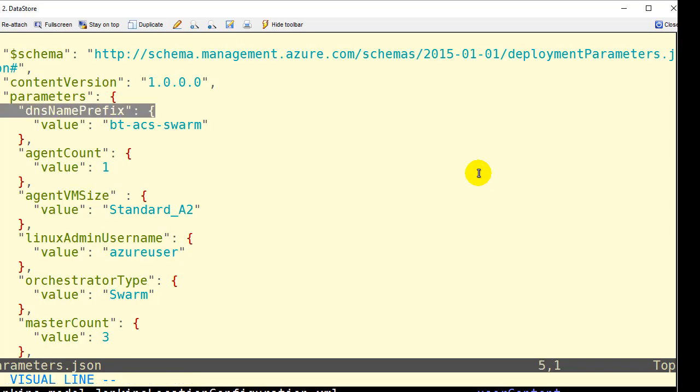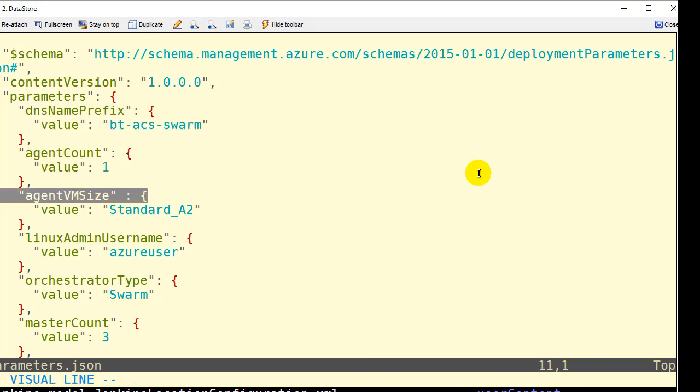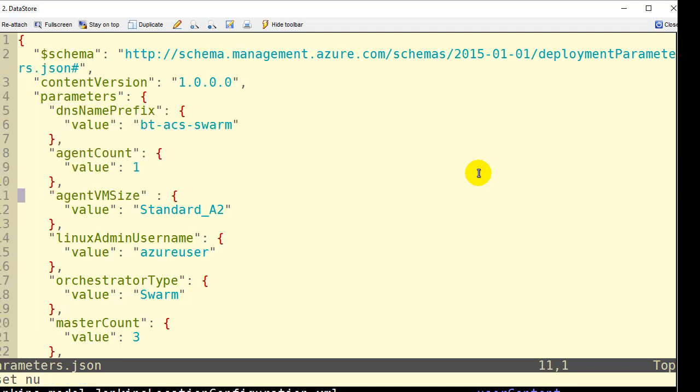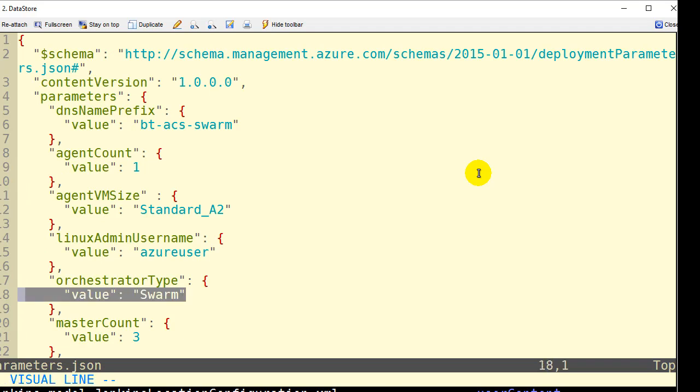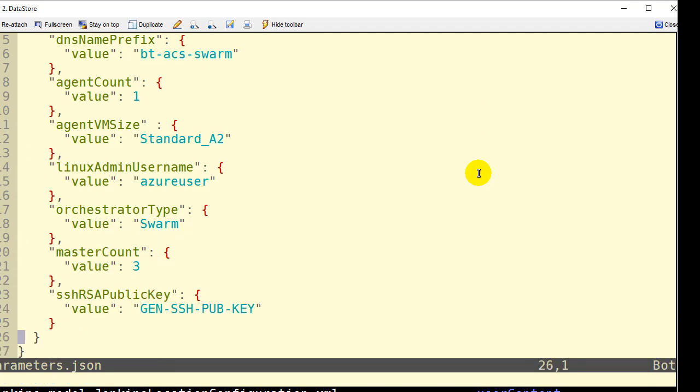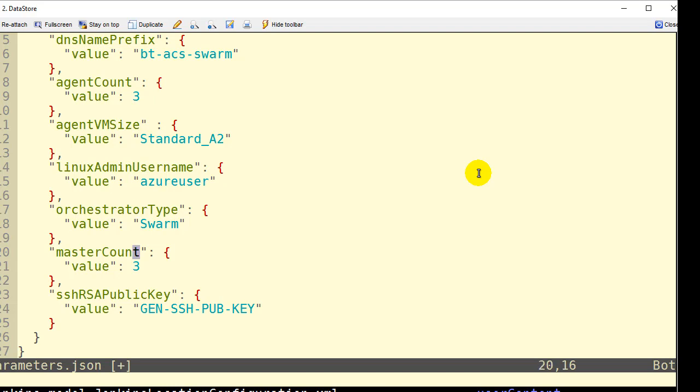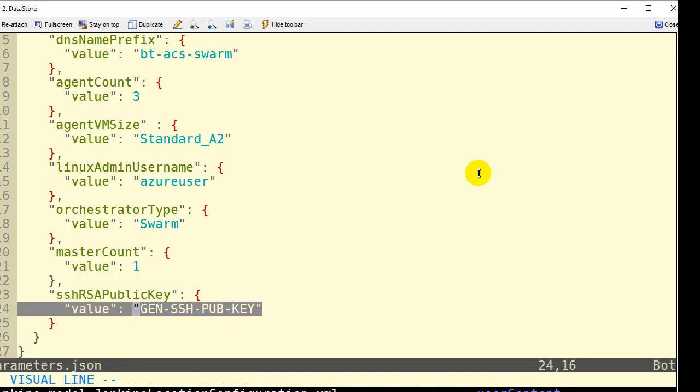You can see a bunch of different values here like the name of the swarm, btacs swarm on line six. The user ID line 15. The orchestrator type, it's not kubernetes it's not dcos it's swarm, and here the master and agent counts. Well we probably want more agents than masters so we're going to fix this and put perhaps three for agents and then for the master count let's put one, makes more sense.